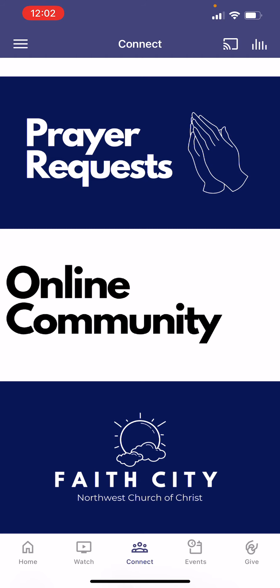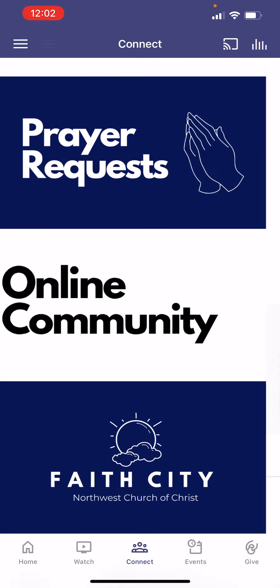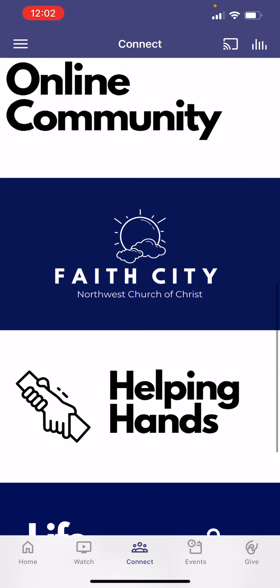The next tool on here is our online community. If you're not a part of our online community or don't know what that is, get in touch with us at the office and we will help you get involved. It's a great tool we use to stay in contact with one another — it's almost like an online directory. If you've used it before, you'd go to the website and sign in, but now you can also do that right in the app.